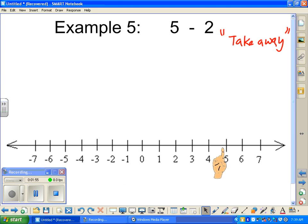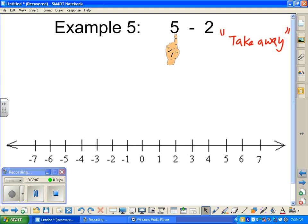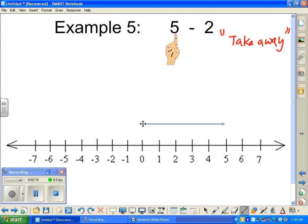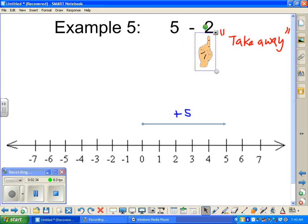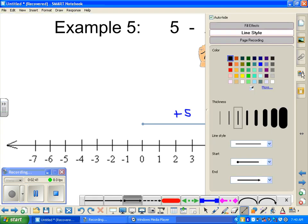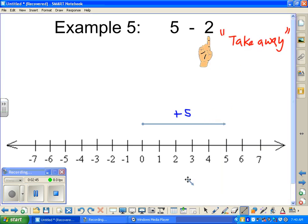Here we have our traditional number line once again. Zero is in the middle — to the right of zero are positive integers, to the left of zero are negative integers. We start off with positive five, so from zero we're going to travel five steps on the number line to the right. That represents a positive five. Now, if we were adding integers, we would add a positive two — two more steps going to the right.